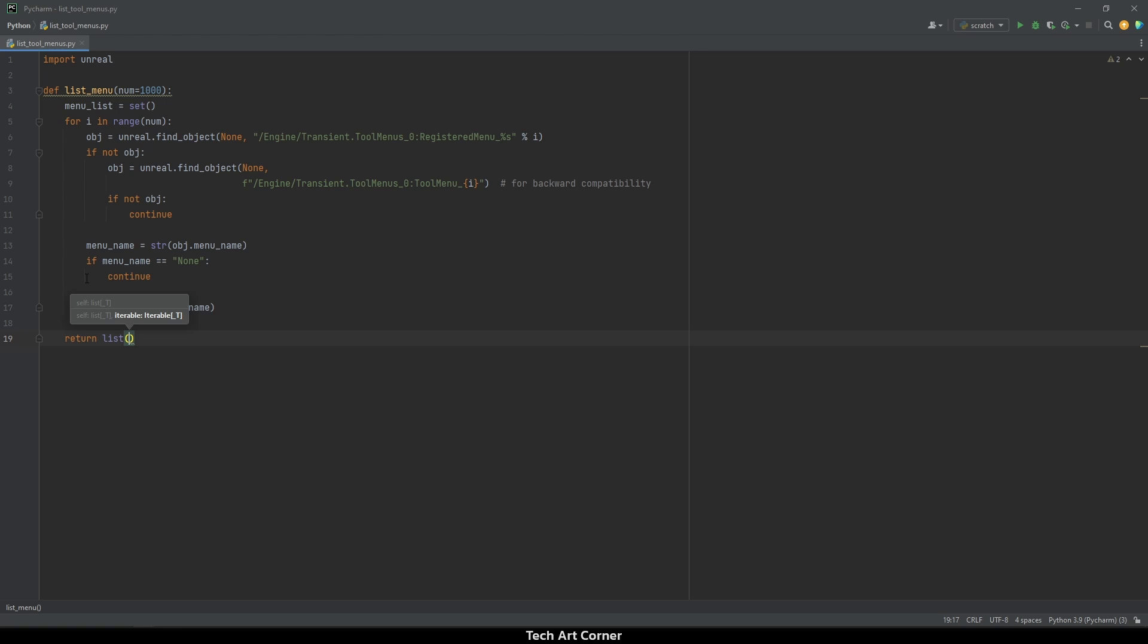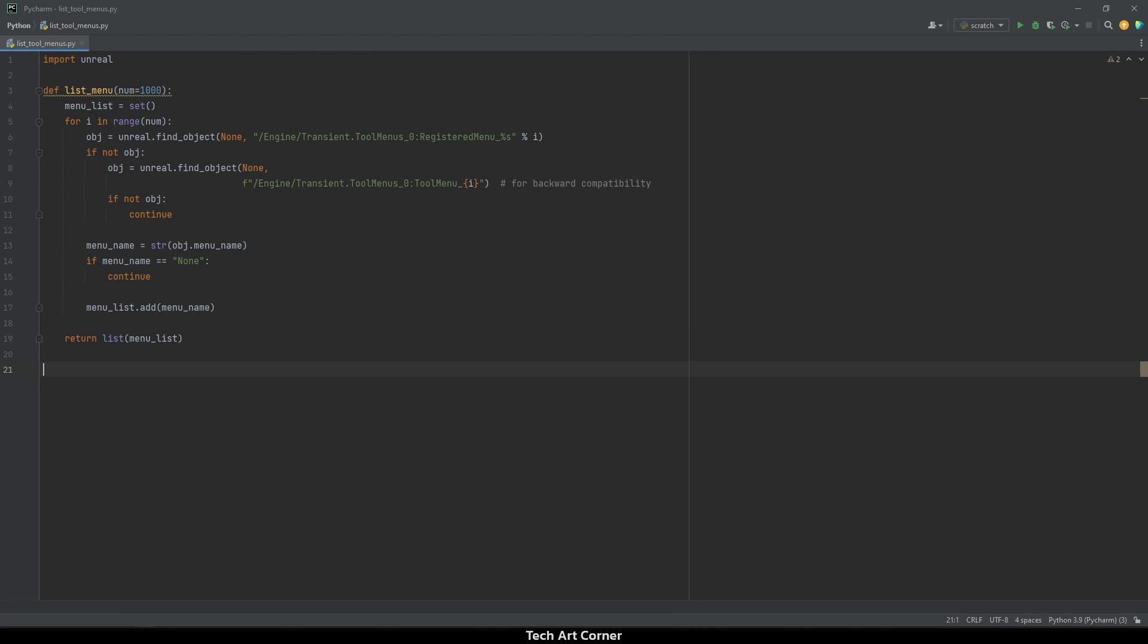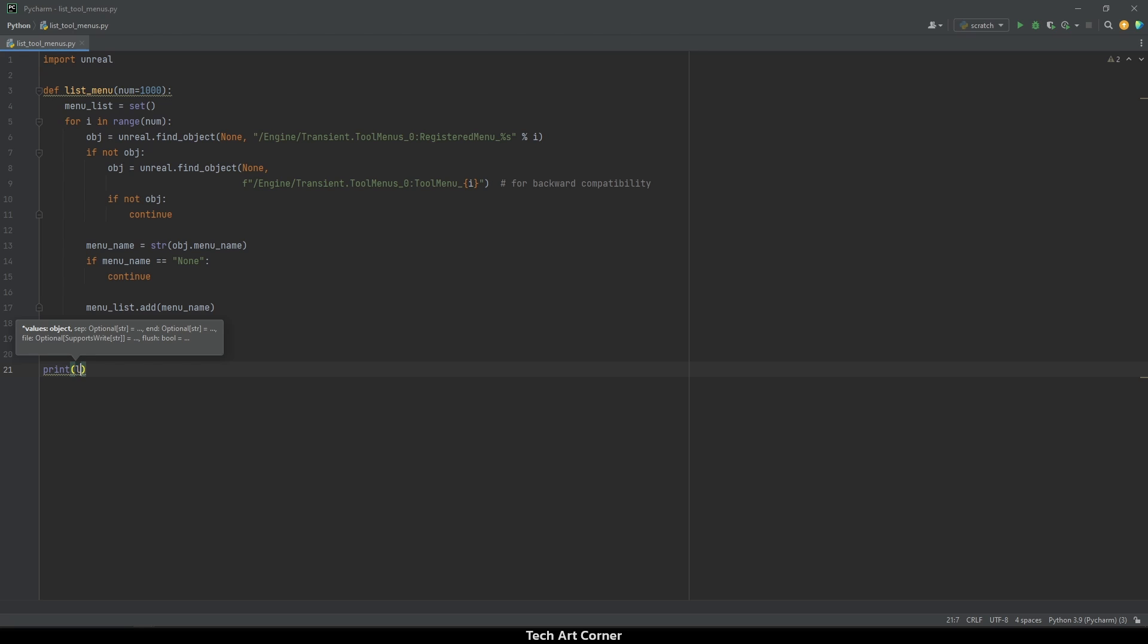And let's return a list. I'm casting it to a list because it's simply a more common type than set, but you can keep it as a set. Now we only have to execute and print the results. So print and list menu.